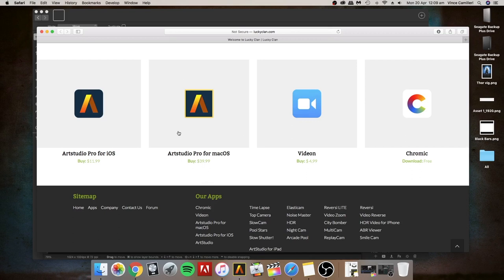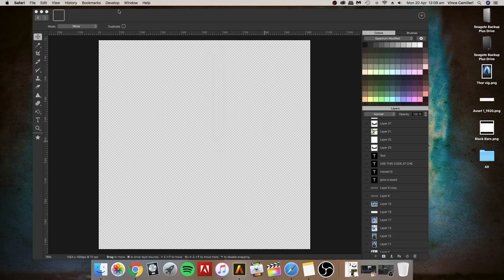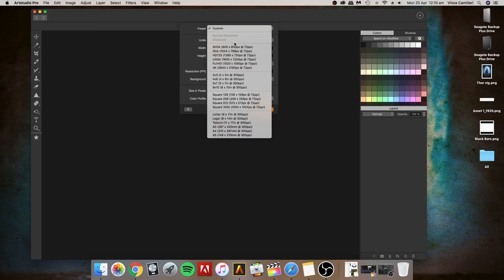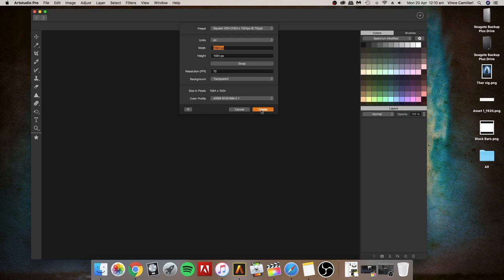So close this down and start a new project. Go to file, new, and then I'm going to go to custom settings. There's a lot of different ones you can have like YouTube videos, but for now I'm going to be doing a square one which is 1080 by 1080.